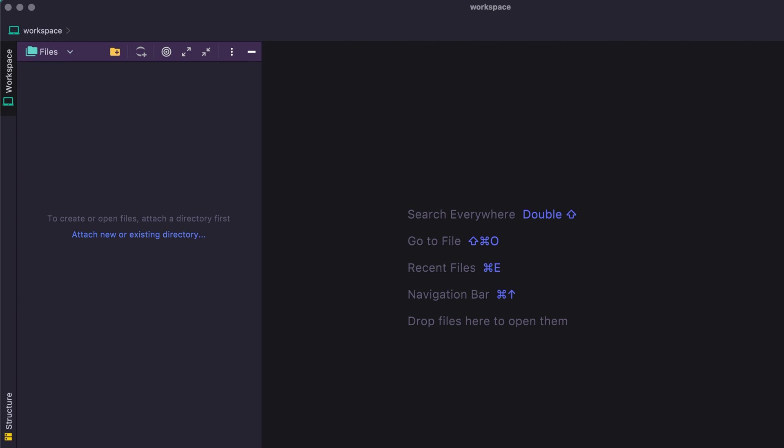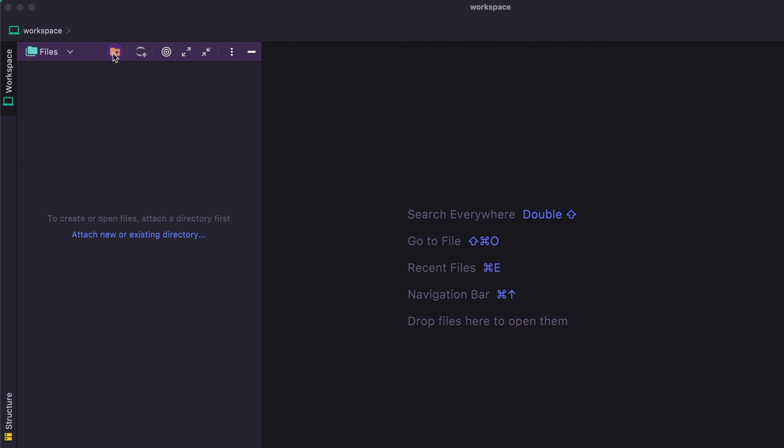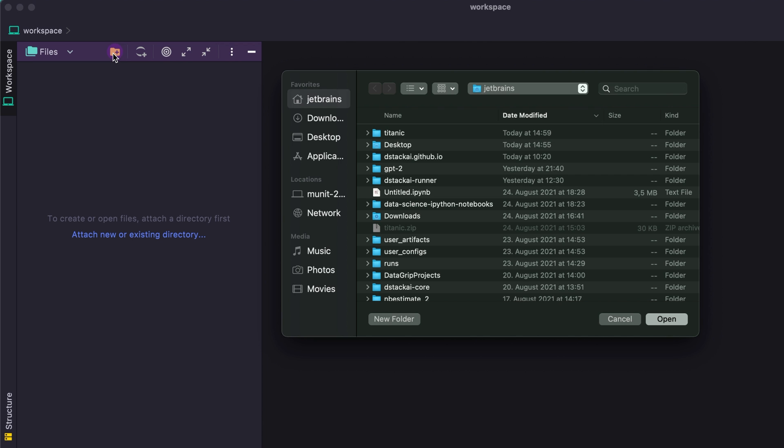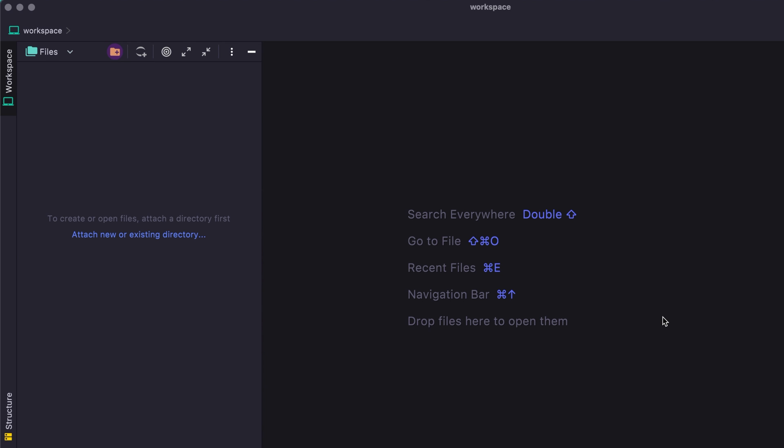The first thing that I'm going to do is attach a directory directly to this workspace. I'm going to click on the attach workspace button, and then pick a directory where I have all my sample files. DataSpell has support for Python files, Jupyter notebooks, as well as CSV files.